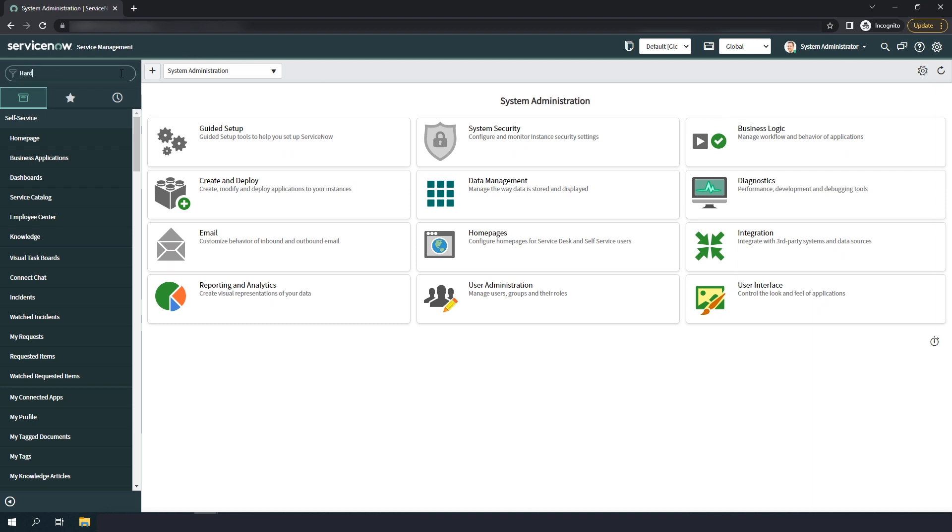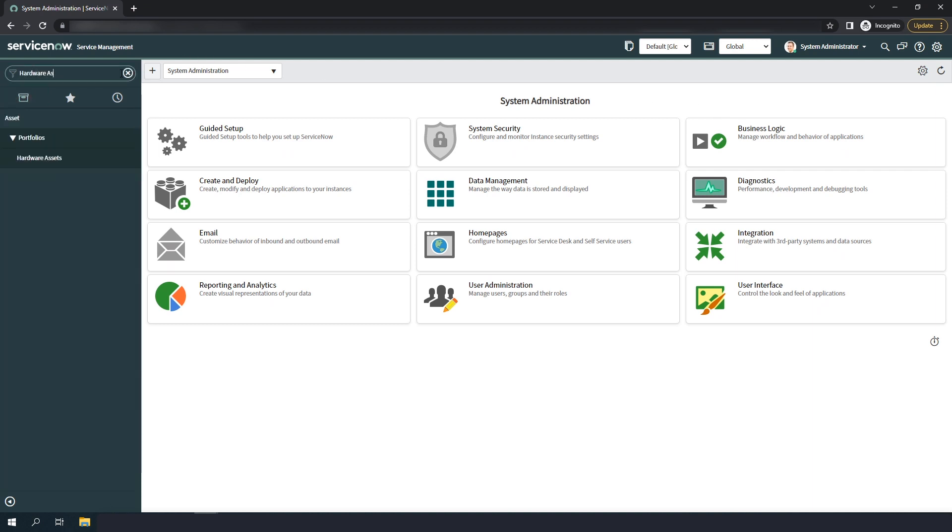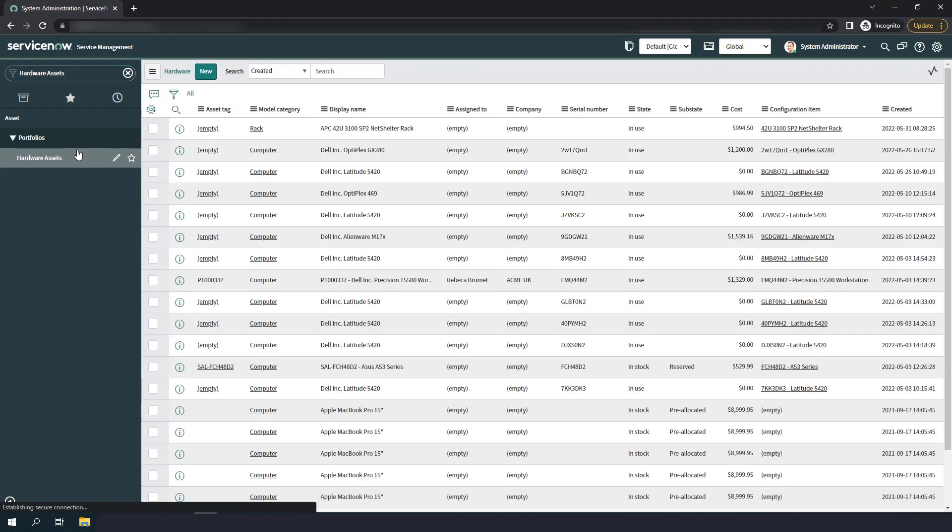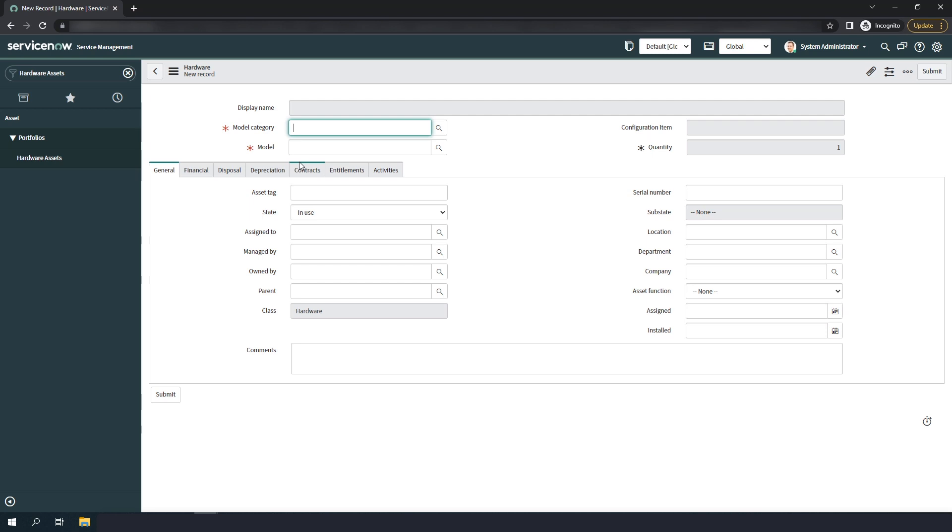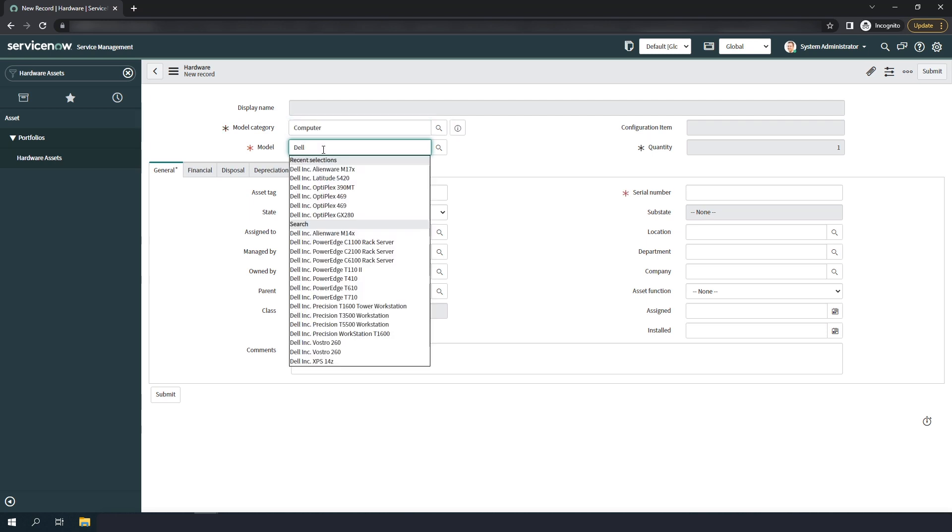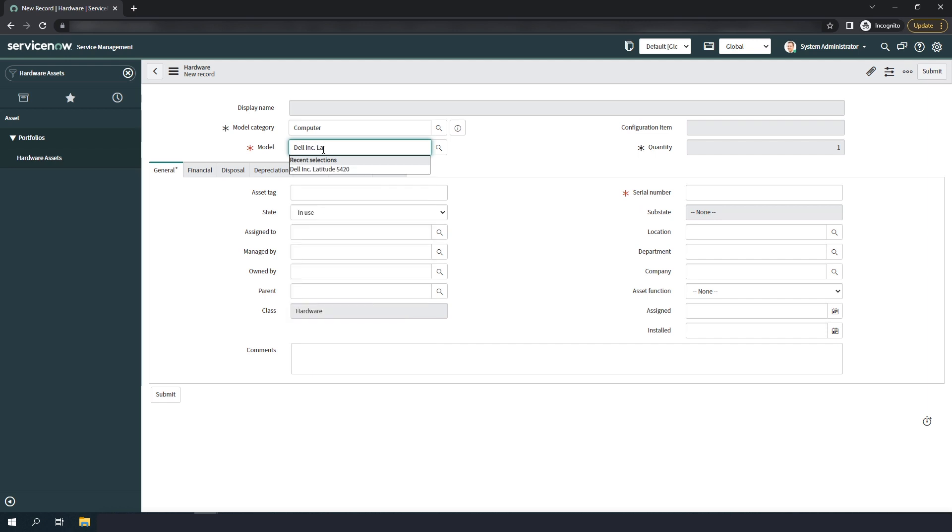I'm going to head over to the hardware assets module and then click on the new button. In the model field, I'm going to select the Dell Latitude 5420 and in the model category field, I'm going to select computer.